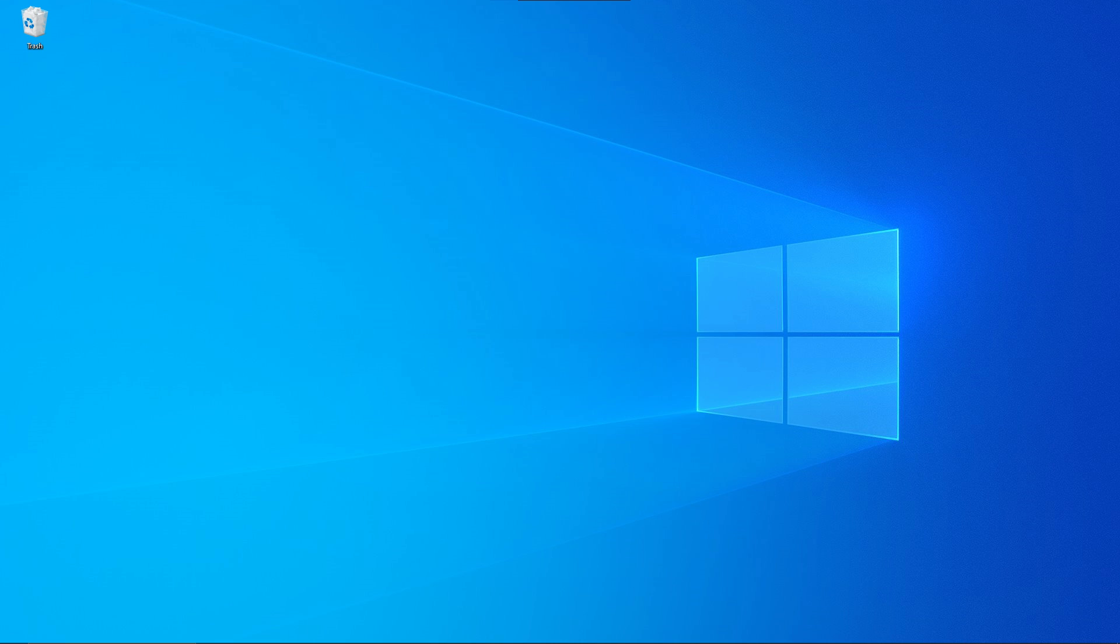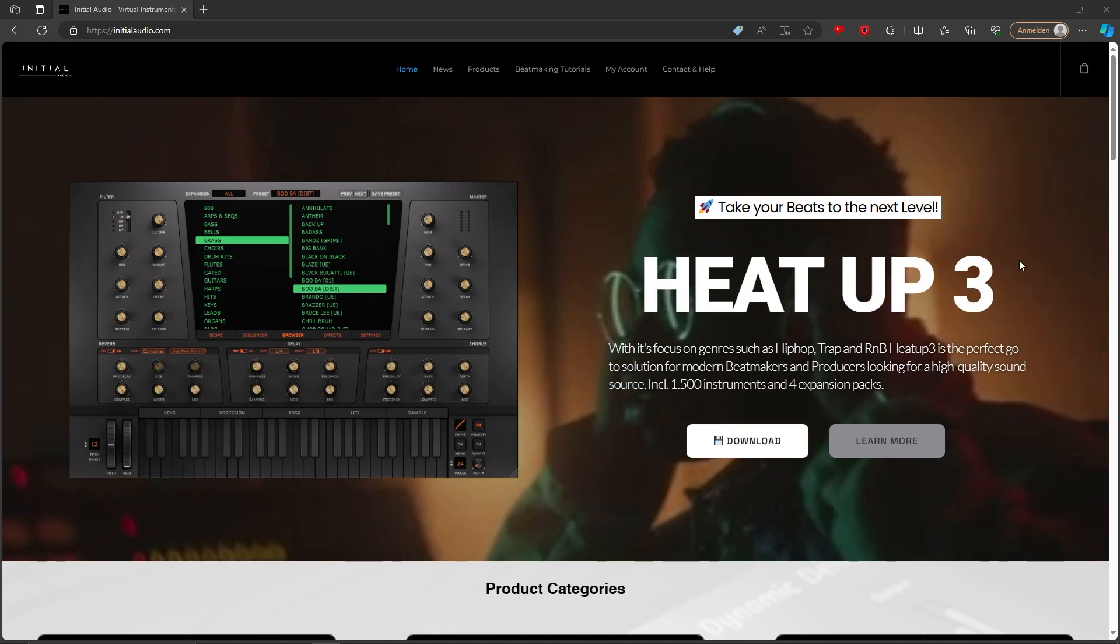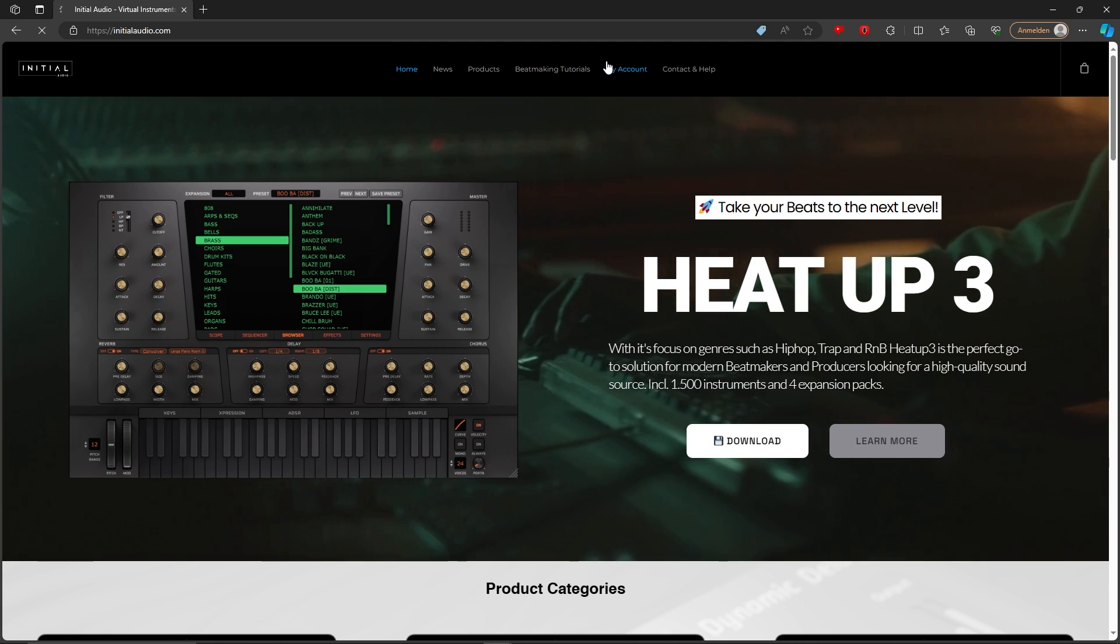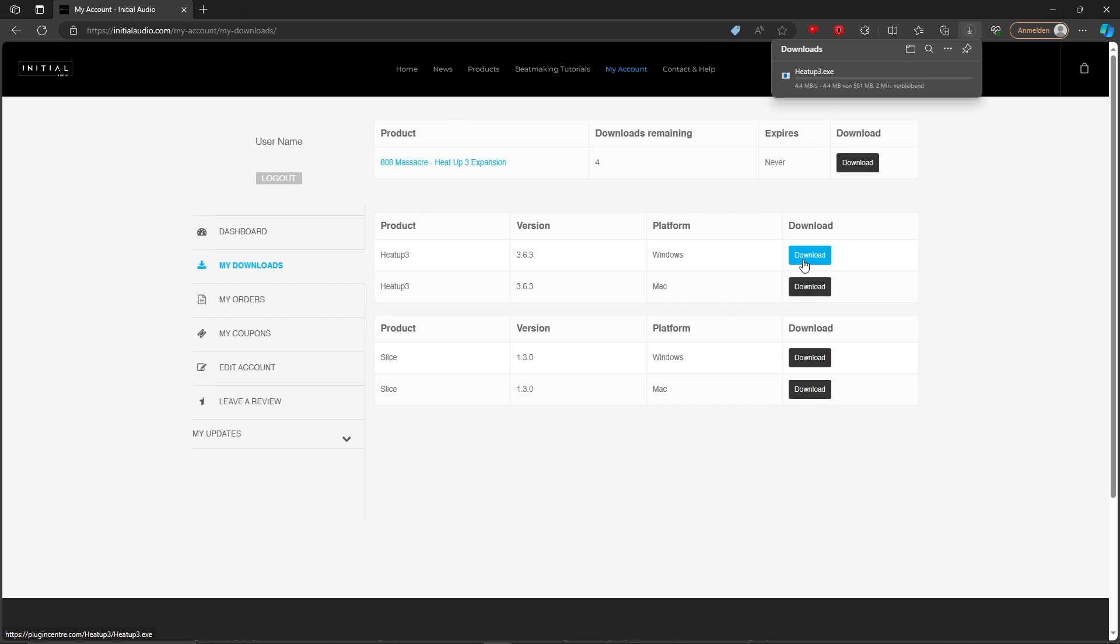Welcome to the quick and easy installation guide for HeatUp 3 on Windows. First things first, head to InitialAudio.com. Once you're logged into my account, you'll find HeatUp 3 under your products. You can also download HeatUp 3 directly at the product page. All you need to do is hit download.